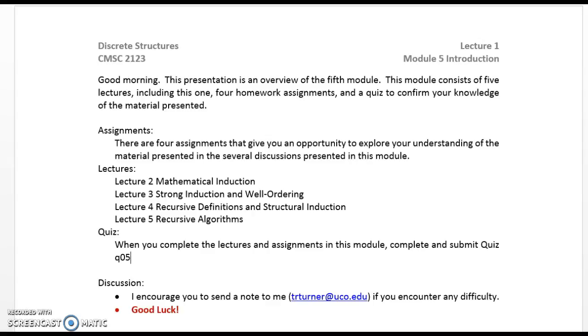Assignments. There are four assignments that give you an opportunity to explore your understanding of the material presented in the several discussions presented in this module.